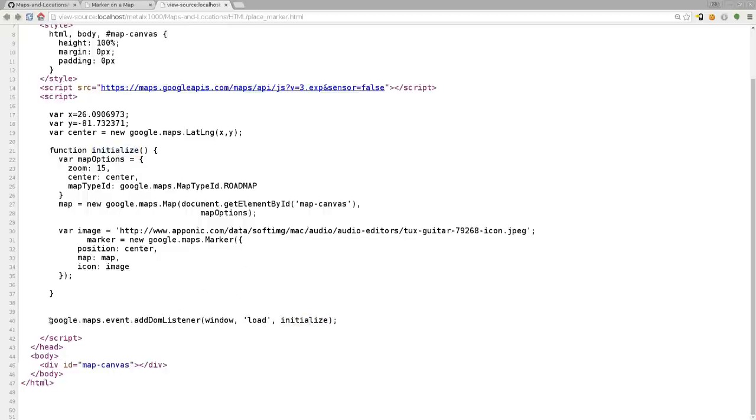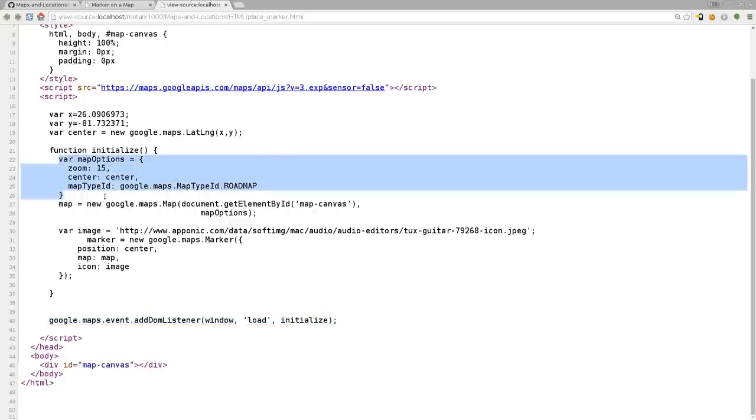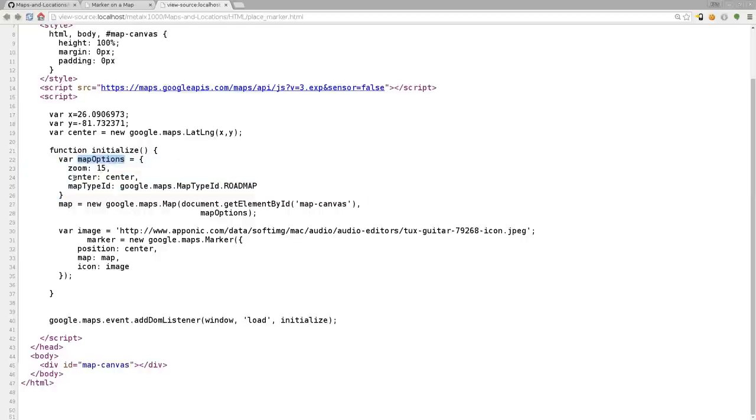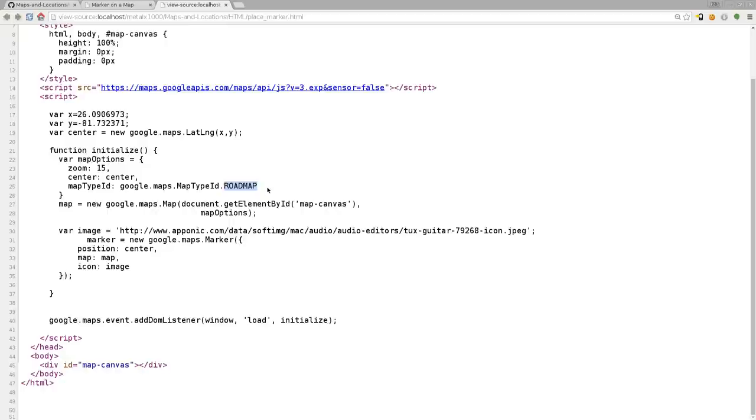So once the page is loaded, just saying once the page is loaded, run this function. And this function, first thing in here is we're creating a variable, this variable we're calling map options and we're going to give it information in a plain text, JSON format. There's three items in here, the zoom amount, where the map is centered to and what type of map it is, which in this case, we're going to say road map, but you can say other things like hybrid street or not street view, satellite view, terrain. I'm not sure if there's others. Those are the ones I'm familiar with.